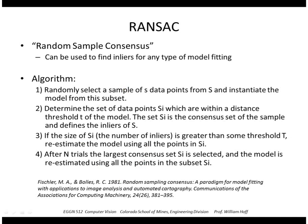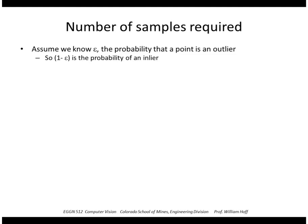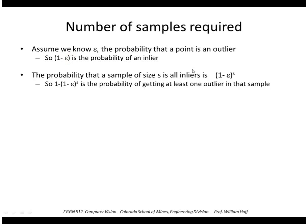Okay, so how many samples, how many iterations do we need? So let's say we know epsilon, which is the probability that a point is an outlier. So let's say I had 10% outliers. That's about what I had in my example. So 1 minus epsilon, or 90%, would be the probability that a point would be an inlier. So the probability that a sample of size S is all inliers is (1 - ε)^S. So 1 minus that is the probability of getting at least one outlier in that sample.